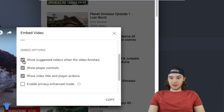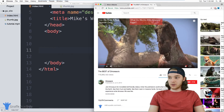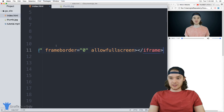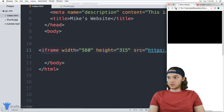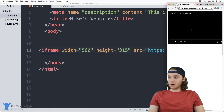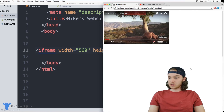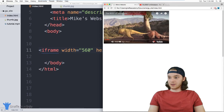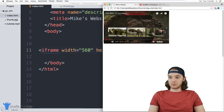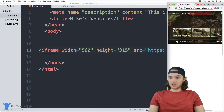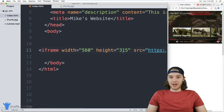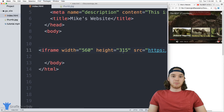YouTube actually gives you options, so you can uncheck or check different options — it'll show player controls or show the video title and other actions. So I'm just going to copy this, come over into our HTML, and paste all this code in. We'll be able to use the YouTube video. One of the cool things about these YouTube videos is you have all of the YouTube player controls — the full screen button, the volume button, and all that stuff. It looks really nice if you're just embedding a video from YouTube. You can also change the width and the height by modifying those values to make them bigger or smaller. So that's the basics of using videos — either you have a video you want to put on your website, or you want to put a YouTube video on your website.